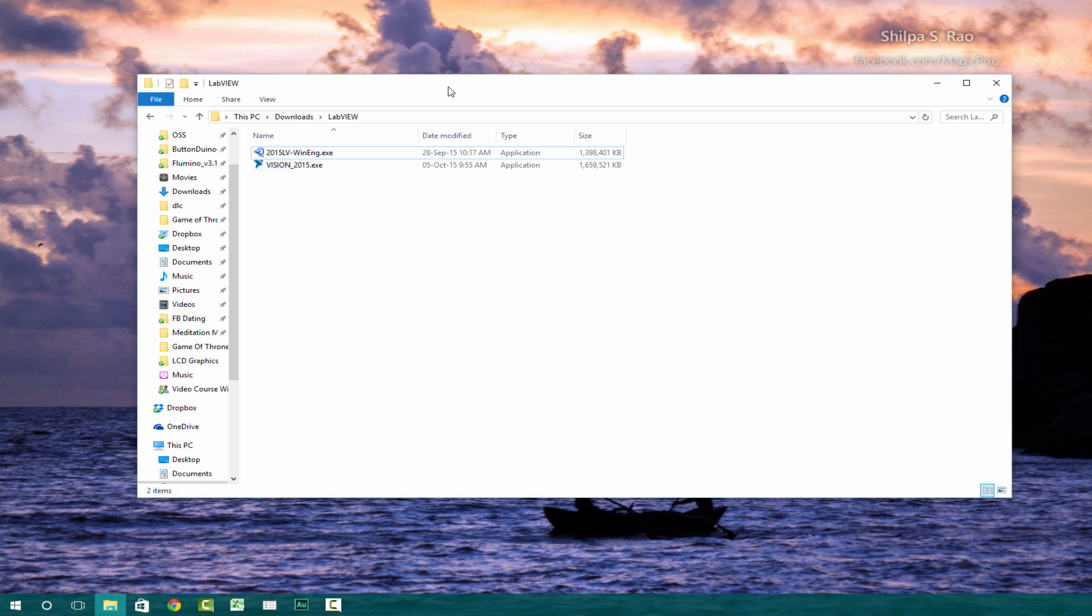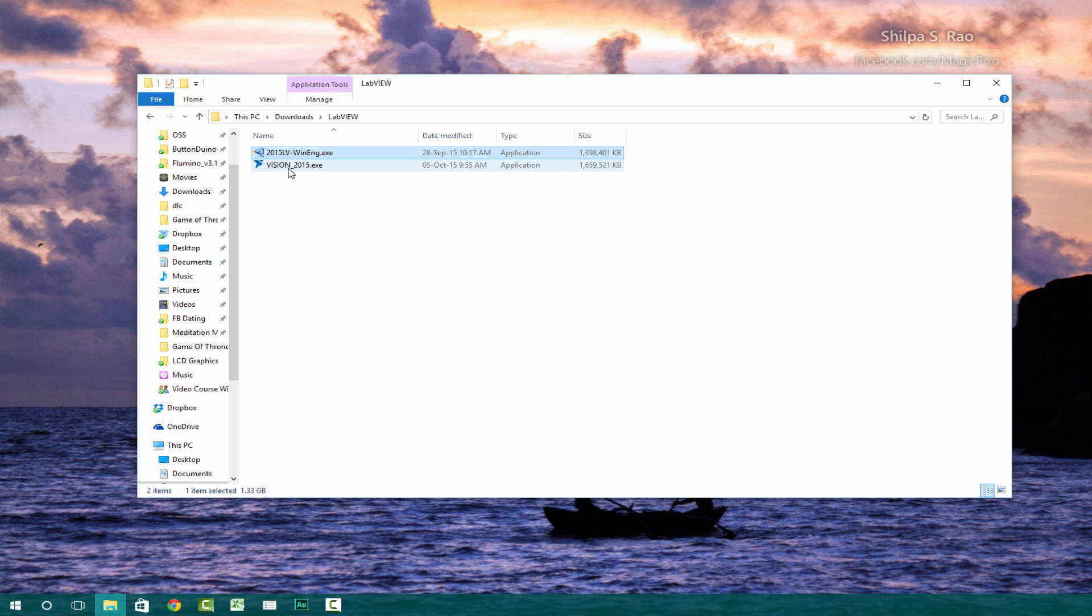Okay, so welcome back. We should be having two files now, which is the LabVIEW, which is the main file, this 2015 version, and we should have the vision 2015 file as well. That's the module.